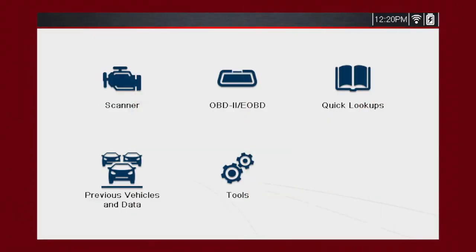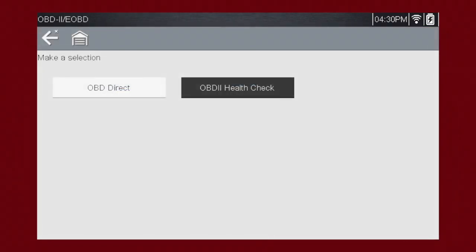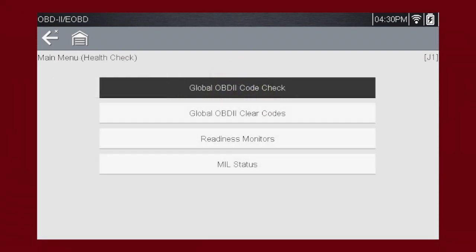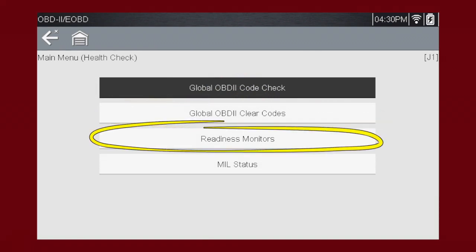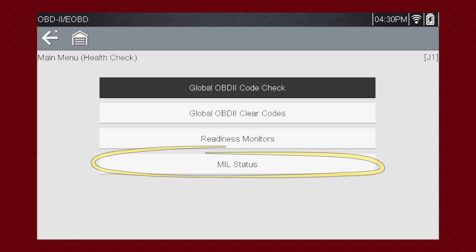Let's start by exploring the OBD-DIRECT functions. The menu offers two choices: OBD-DIRECT and OBD-II HEALTH CHECK. OBD-II HEALTH CHECK allows a quick check of the vehicle's emission systems — a quick link to access OBD-II codes, readiness monitors, and malfunction indicator lamp status.